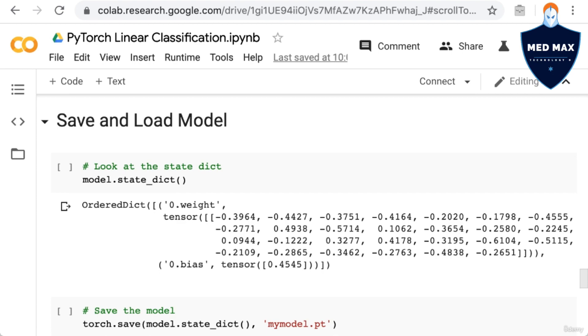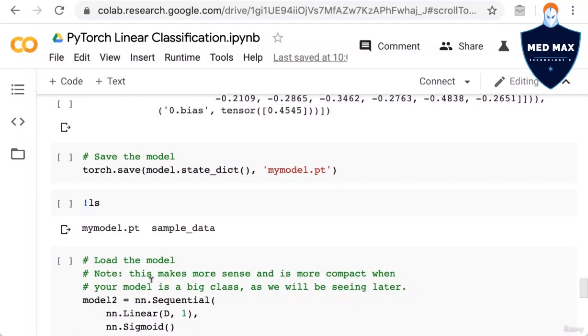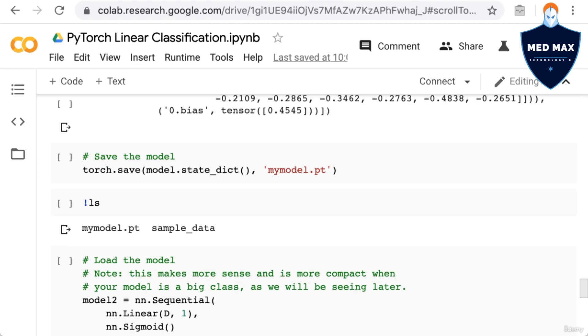The next step is to save the model. We can accomplish that in just one line of code, torch.save. For the first argument, we pass in the model's state dict, and for the second argument, we pass in a file path. I've just passed in myModel.pt, so the file myModel.pt will be saved to the current directory. You can see that after saving the model, when I do an ls, the file I just saved appears as expected.